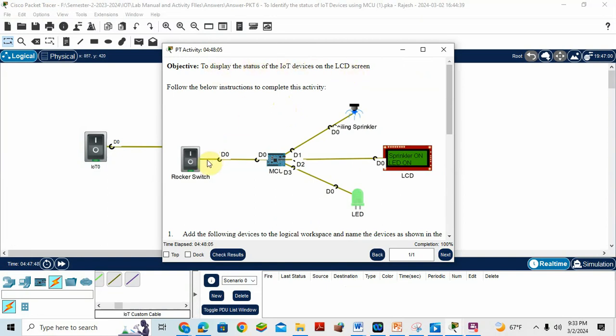Here we have a rocker switch, MCU, we have a ceiling sprinkler, then an LCD screen where we can display the messages and text, then we have an LED.